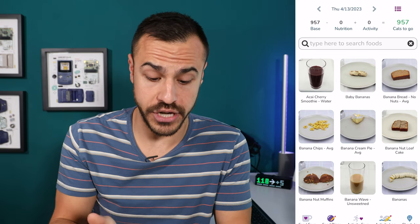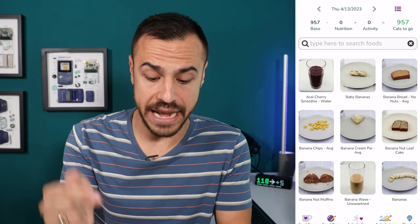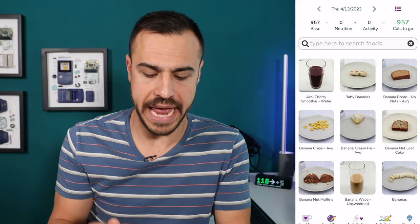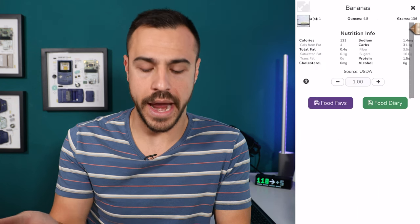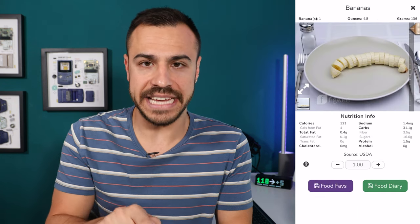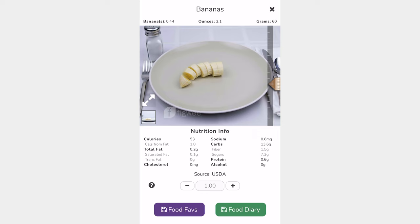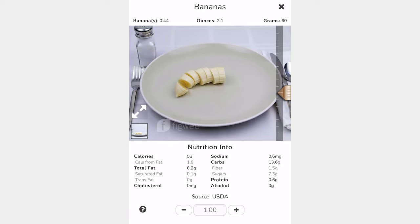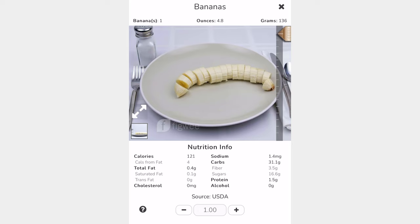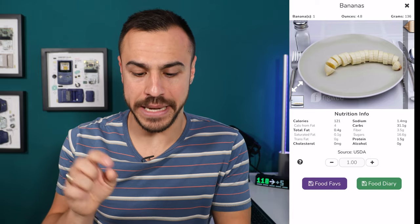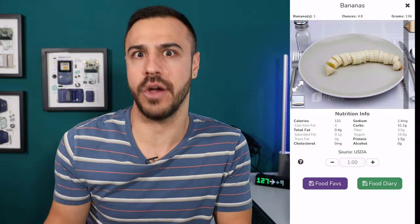I could go in here and search anything. I last searched bananas — you can see banana bread, bananas, baby bananas. Let's say I'm going to eat some banana, but my banana isn't as big as the banana it's showing. On the side there is a scale, and I can lower that and it will show me a visualization of how much banana I am eating. The carb count is adjusted — half the banana is 13.6 grams of carbs, go all the way up and it's 31.1. So now I can see exactly how much banana I'm eating and how many carbs that's going to have.